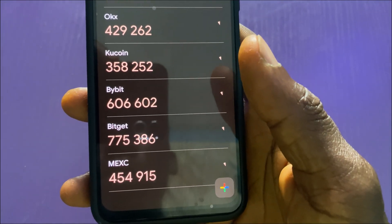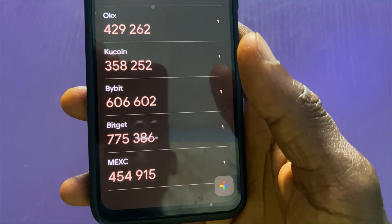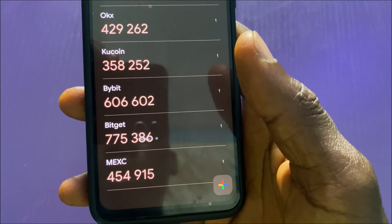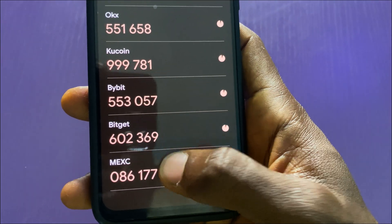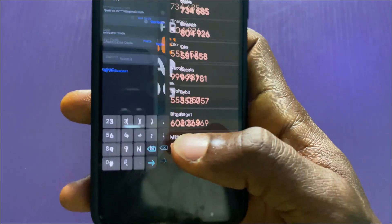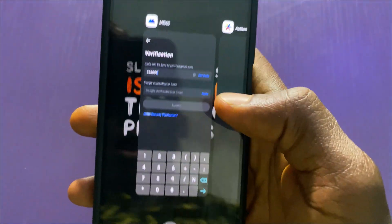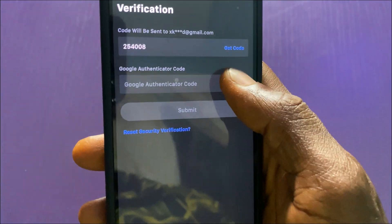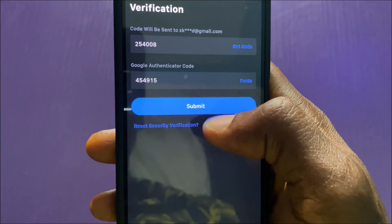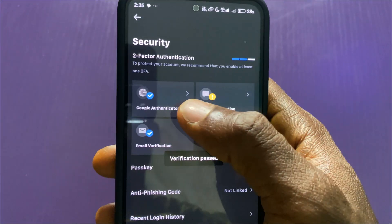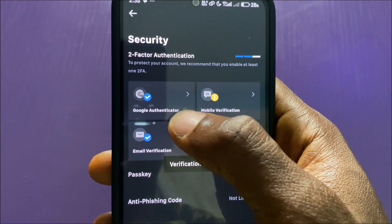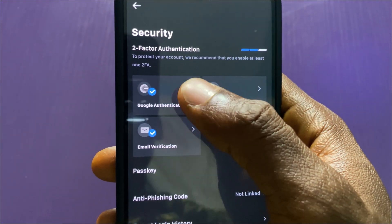I'll wait for a fresh code — there is a new one. I'll go back to MEXC and tap on paste, then tap Submit. Google Authenticator has been enabled. That is all on how to link Google Authenticator to MEXC.